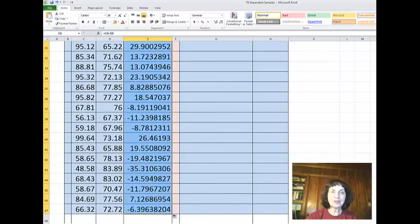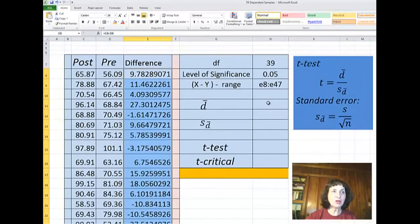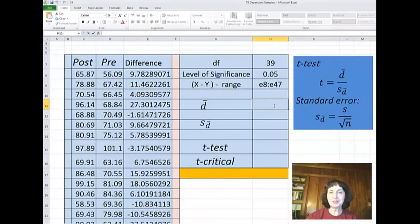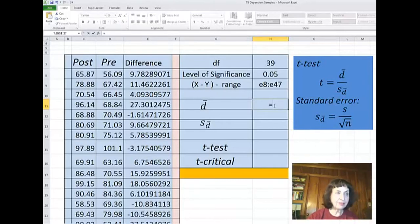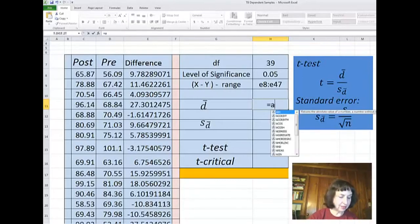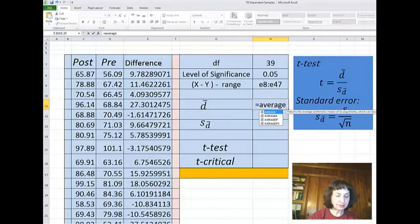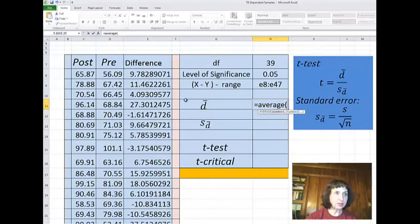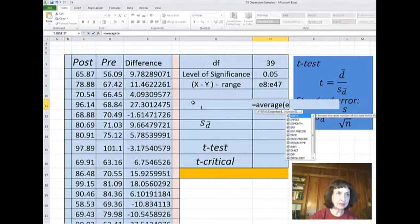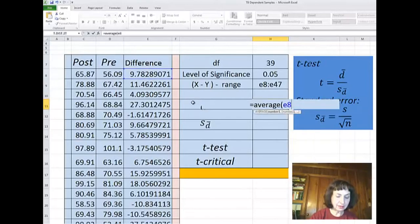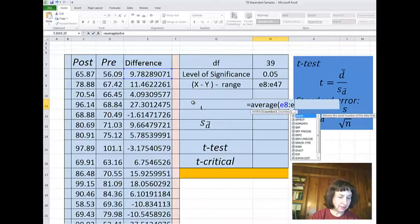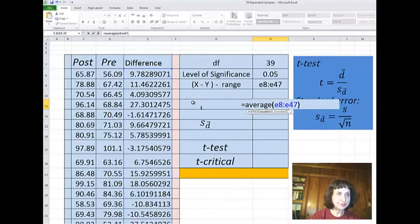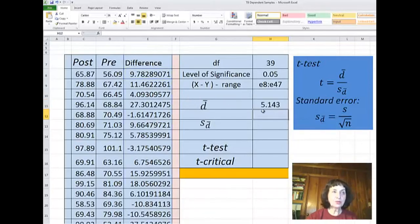Now everything is becoming almost the same as testing a hypothesis with one sample. I need the average of all these differences. So it is average, and my data of the differences is recorded in E8 to E47. So these are the differences — five units.